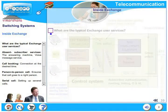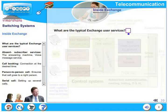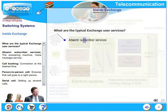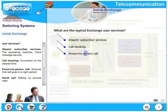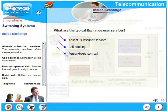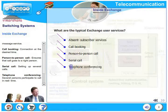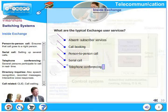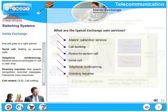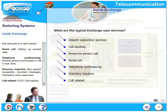What are the typical exchange user services? There are several of them. Just to name a few: absent subscriber services, call booking, person to person call, serial call, telephone conferencing, directory inquiries, call related CLID, call waiting. These could be some of the typical exchange user services.